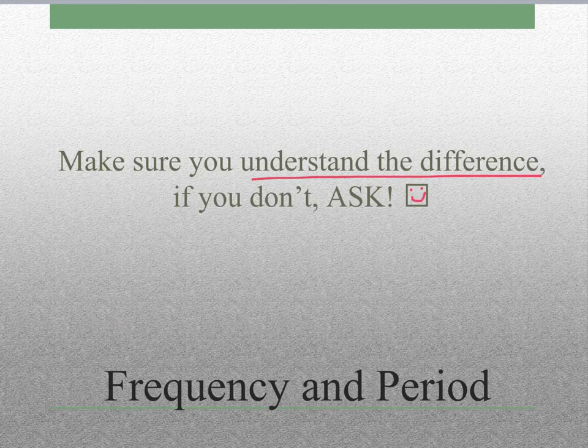That's the end of the concept portion for this section. We just have the math to tackle, and I will see you guys later.